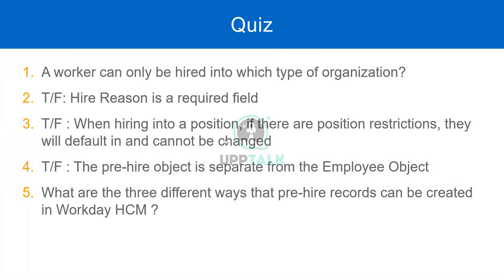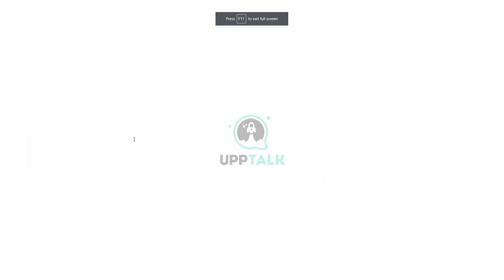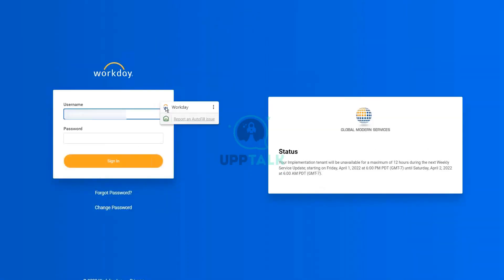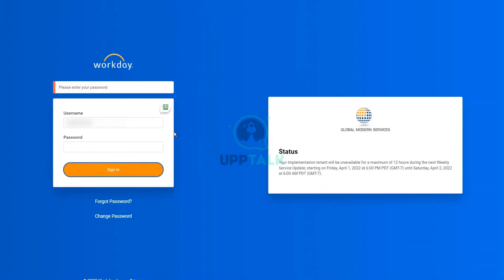But now let me show you one particular parameter that will change everything.